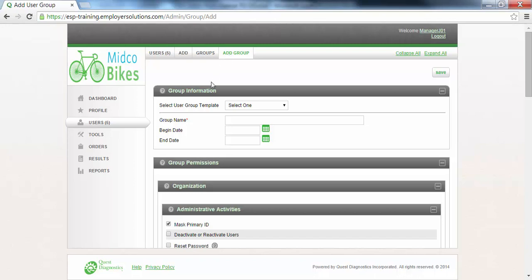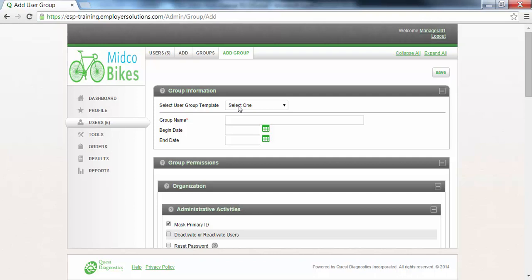The Group Information section is where you will enter a name for the user group that you are creating. Several user group templates have been created with default permissions enabled that can be used to get you started. To better demonstrate all of the features available, we will create a user group without using one of the templates. Click in the Group Name field and enter a name for the user group that will describe the type of users that will be assigned to this group. In this example, we will be building a user group for users in our organization who are not in an administrative role, so I will enter Associates in the Group Name field.